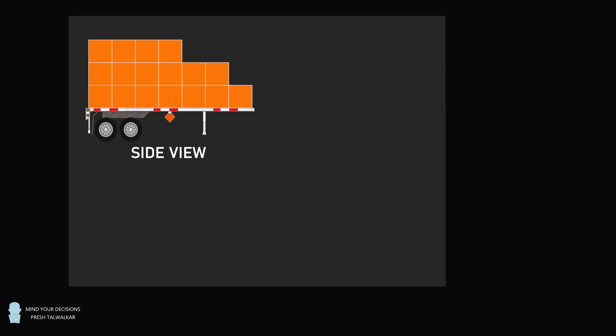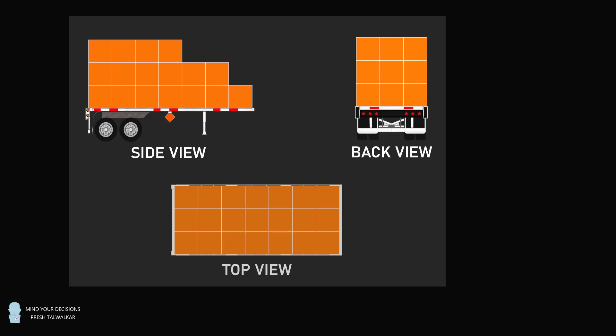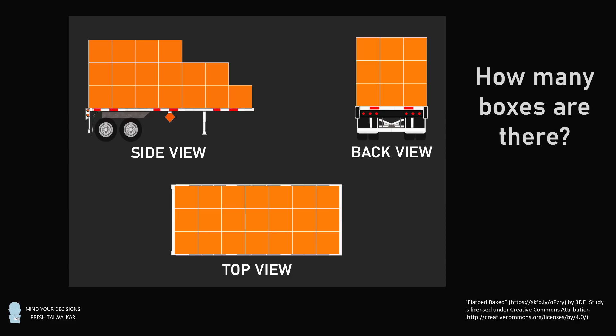You have a flatbed trailer, and you have boxes that are stacked on top of it. From the side, you can see three different rows of boxes. There's a row of seven boxes, then a row of six boxes is stacked on top, and then a row of four boxes is stacked on top. From the back view, you can see a grid of three by three boxes, and from the top view, you can see a rectangle of three by seven. The question is, how many boxes are there?